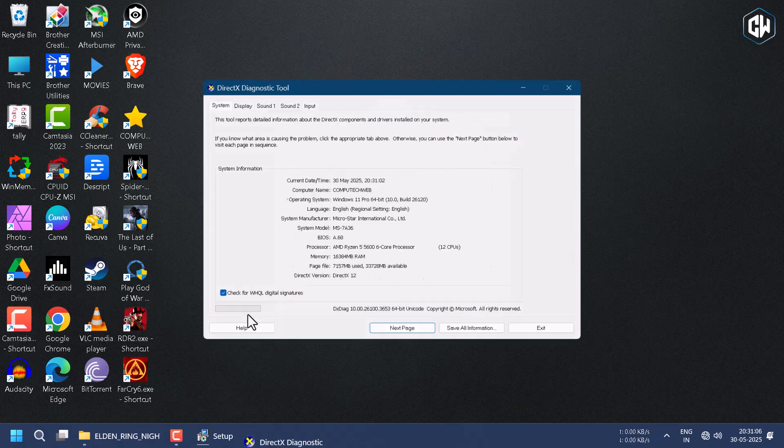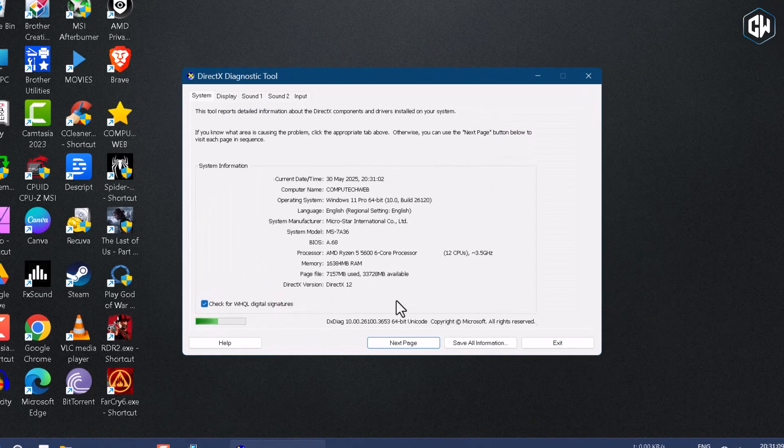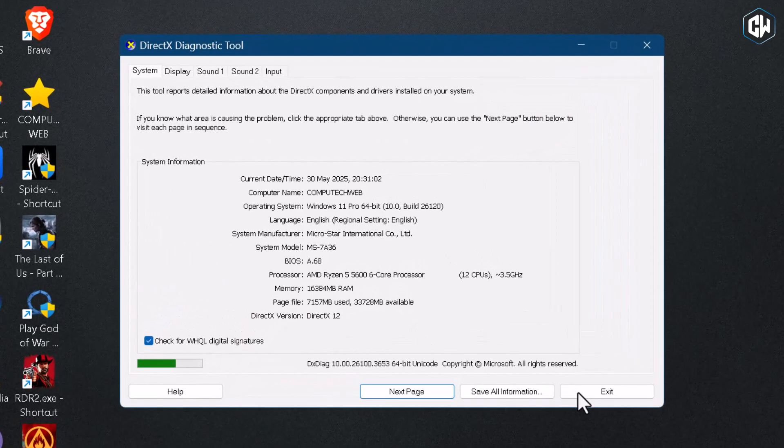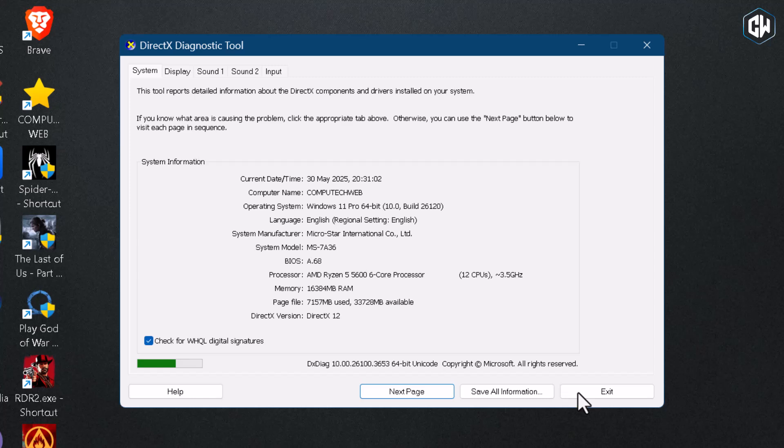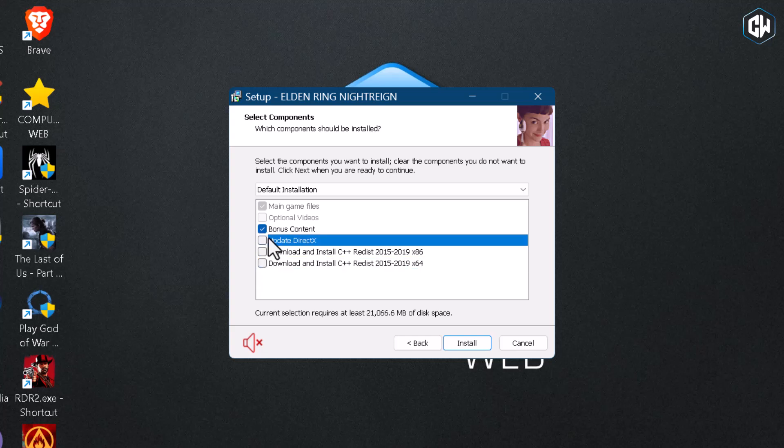Then click on Next. Again, actually I have bonus content files, so I will keep it as a tick. And second is Update DirectX. If you want to check the DirectX version, you have to press Windows plus R, then type dxdiag, then click on OK. In the window, as you can see, my version of DirectX is 12, so it's the latest version - no need to install again. Just untick all options. As that Visual C++ we have already installed in the first step, so untick that one also. Finally, click on Install.